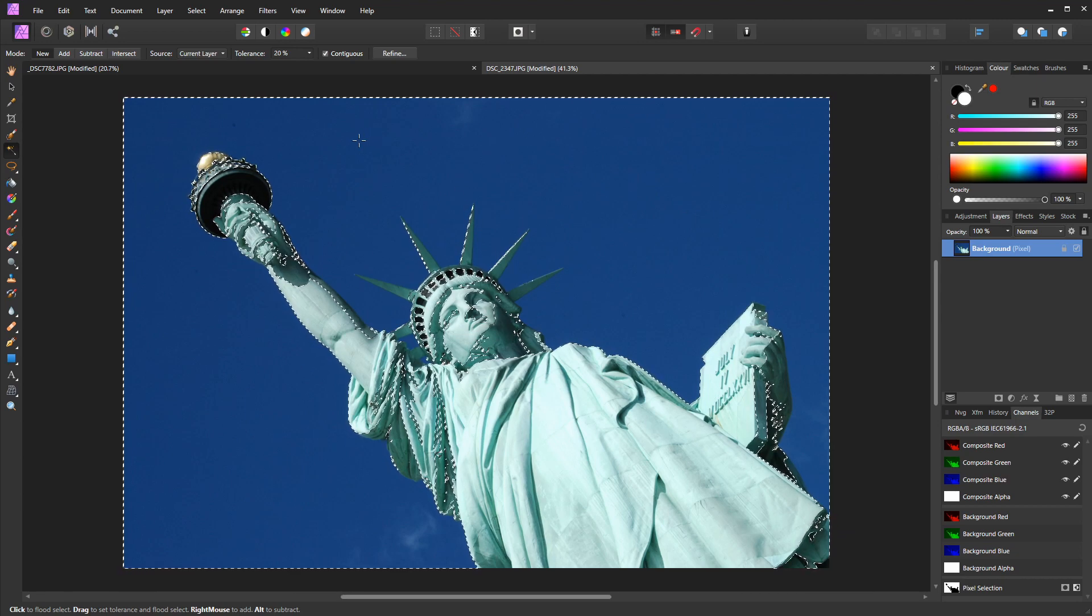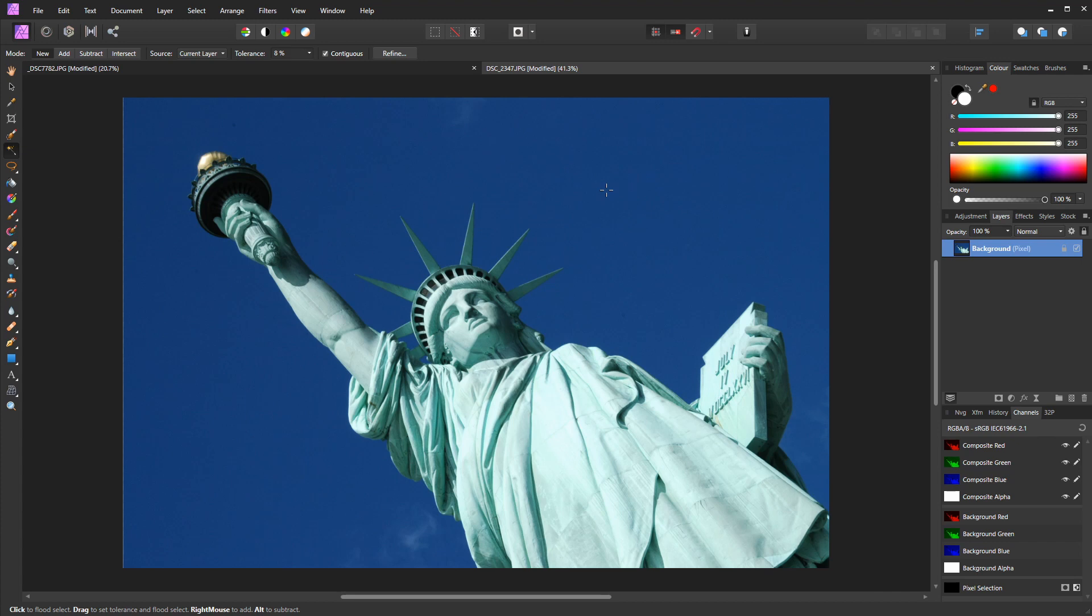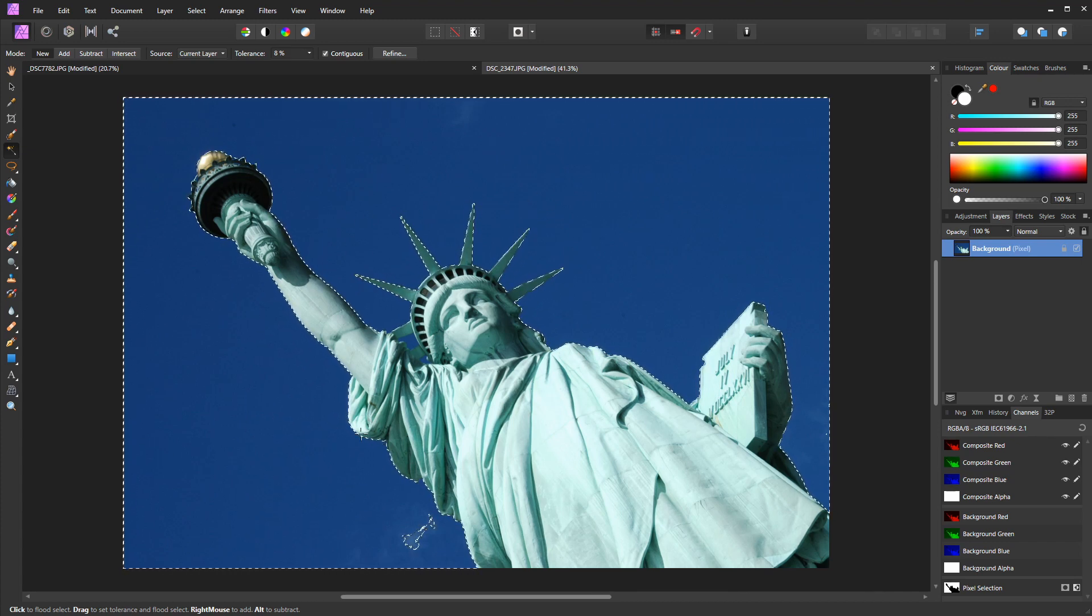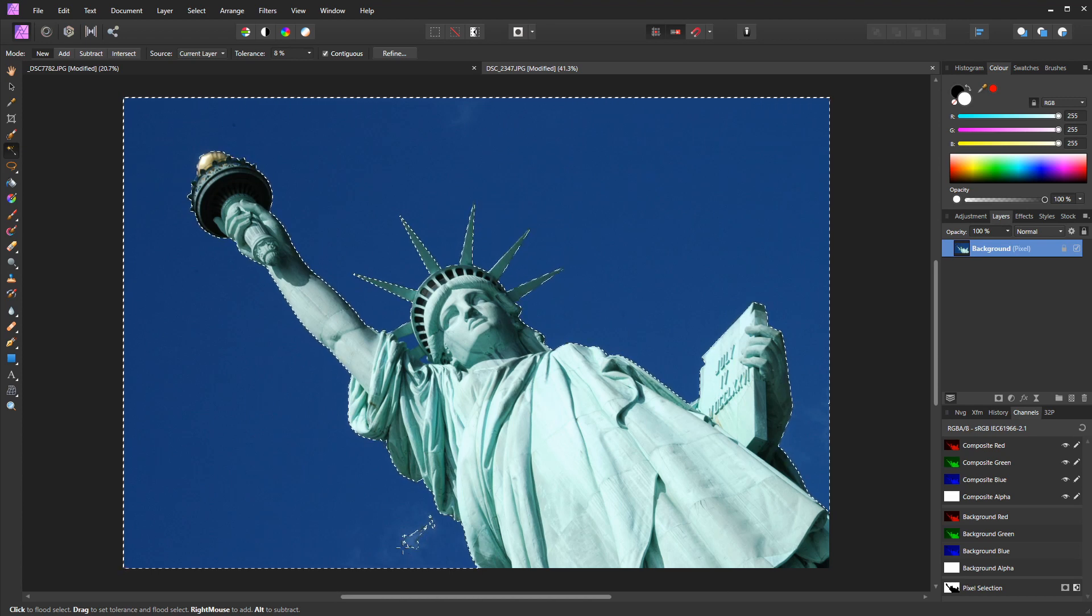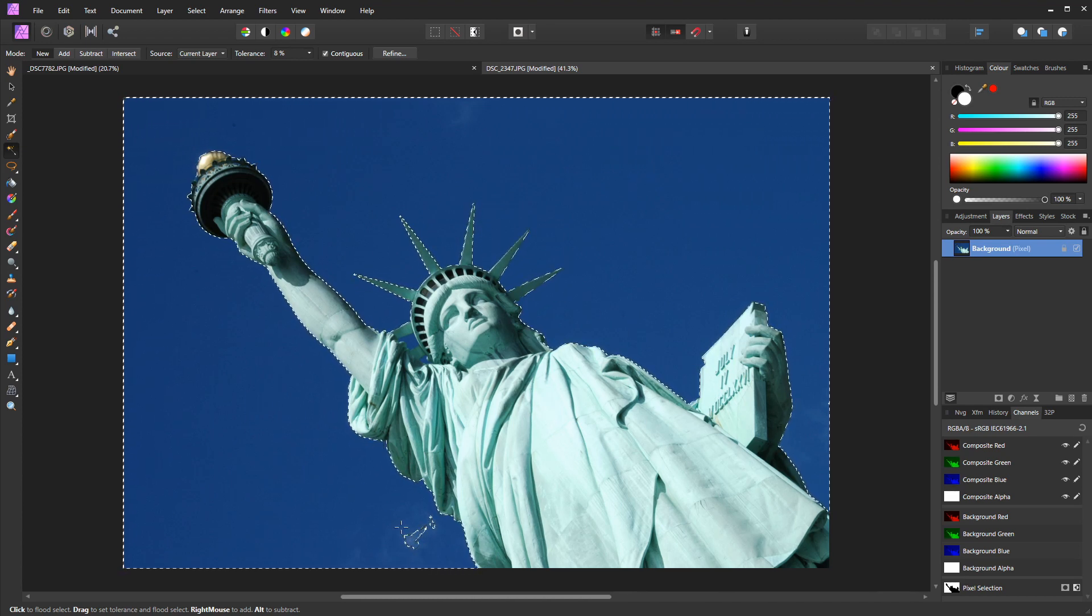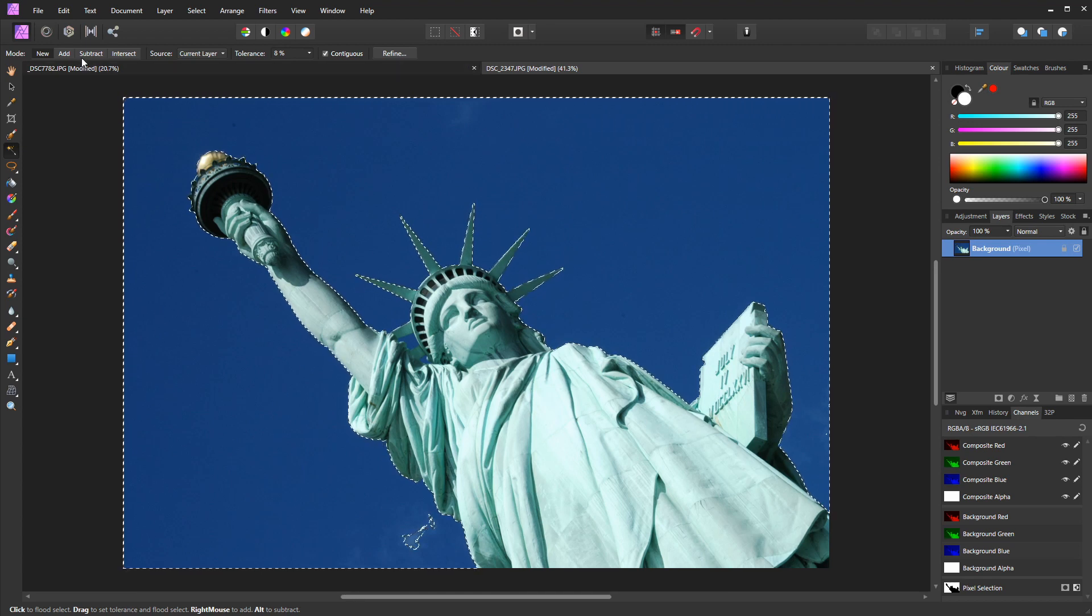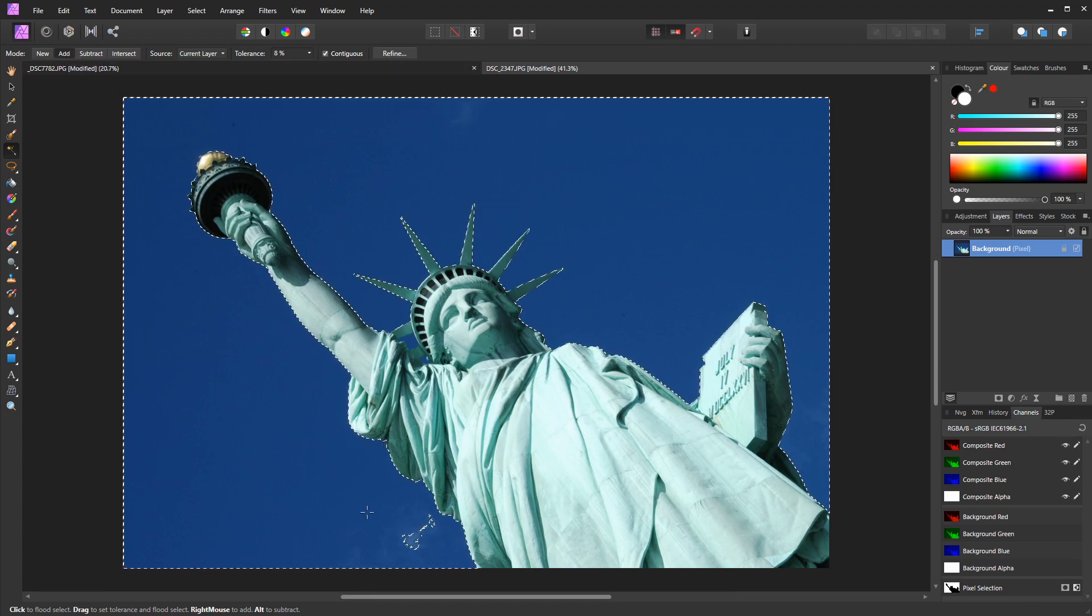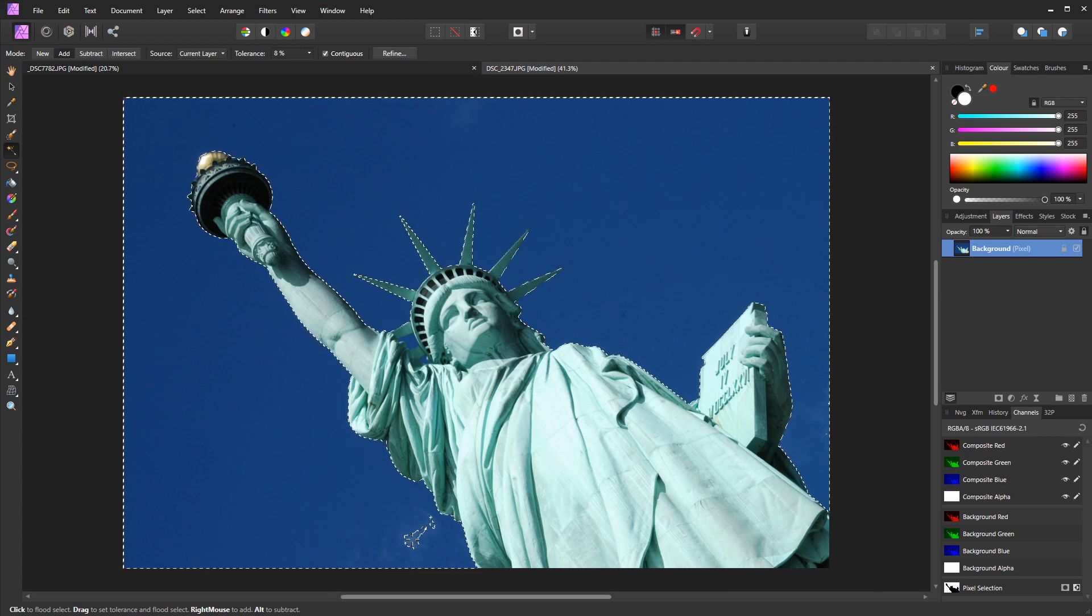I'm going to click on my tolerance slider and take it down to about eight. So this makes it less tolerant to other colors outside the selected color. So again, I'm just going to left-click now to make another selection, and you can see here it's now selected mostly just the sky. It's missed a little area of cloud here, but we're going to address that. Now I'm going to go to the Add button in the top left corner and I'm going to left-click in the middle of that cloud, and it's now included that in the selection.